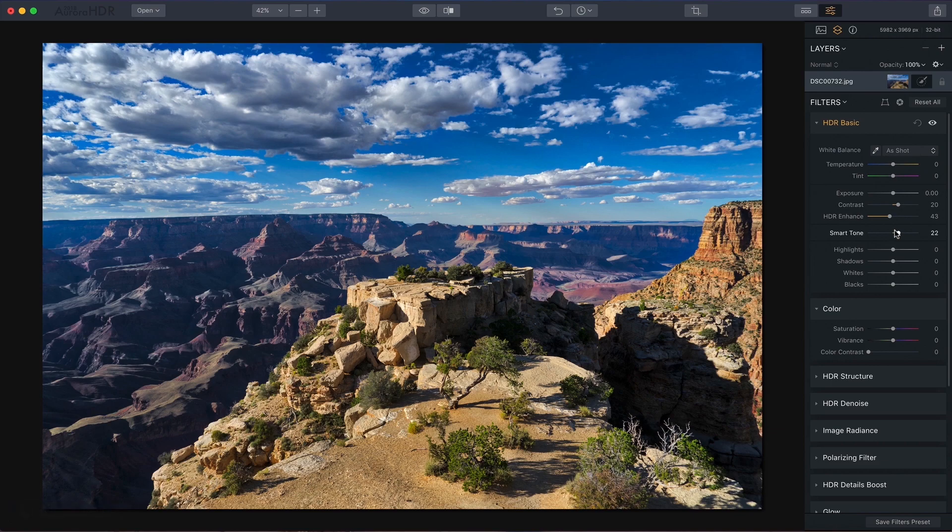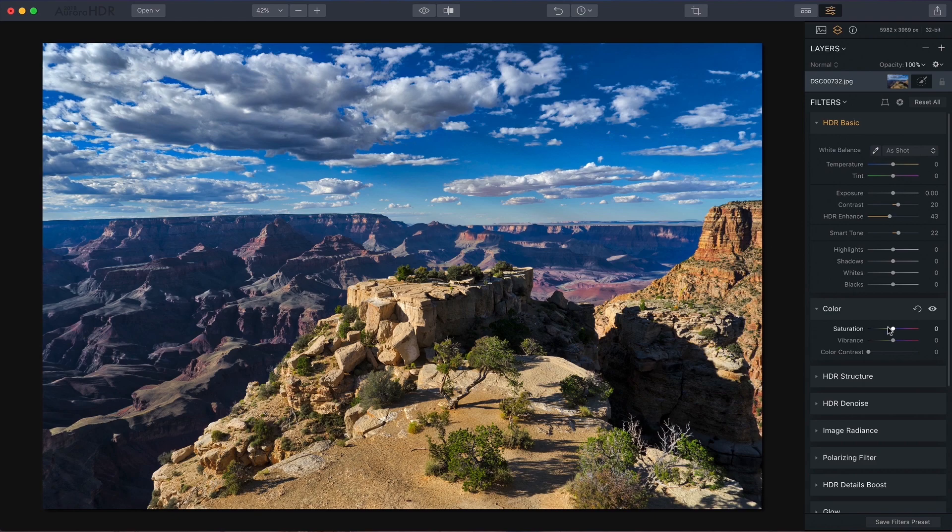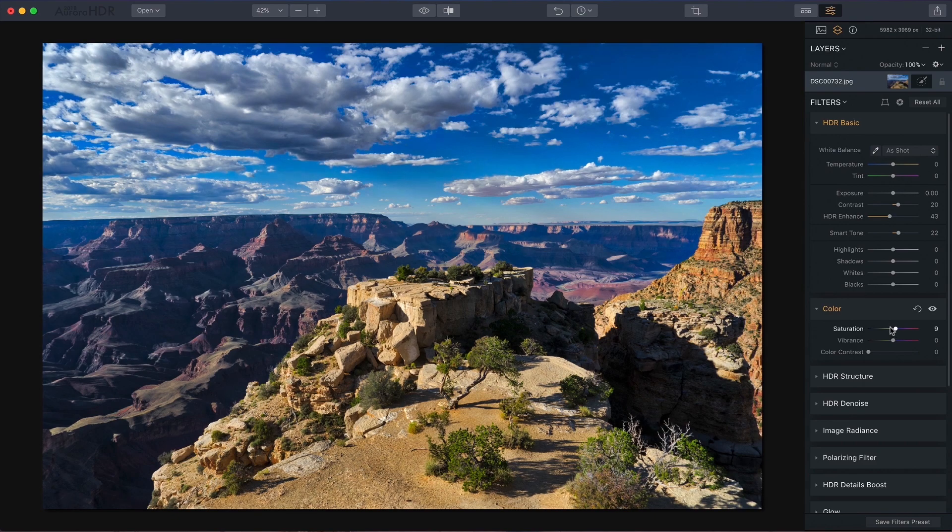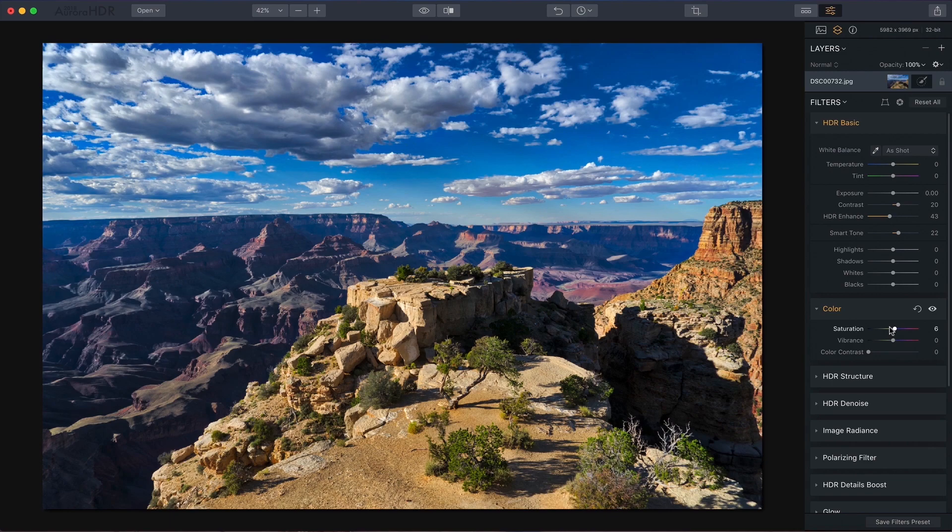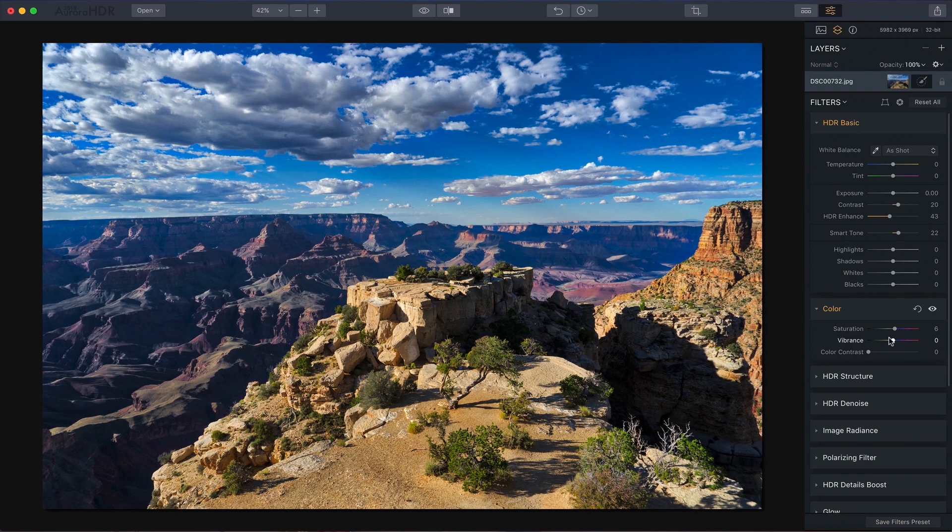Next up would be saturation and vibrance. I just want to give this a little bit of color pop. This was a very colorful late afternoon at the Grand Canyon. There's a lot of color there,